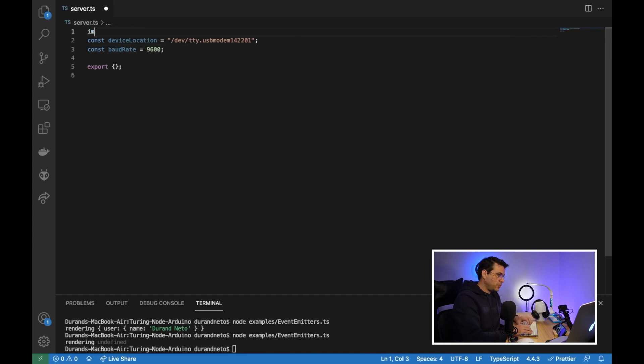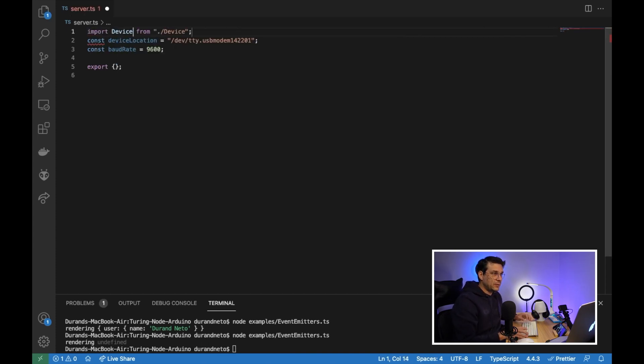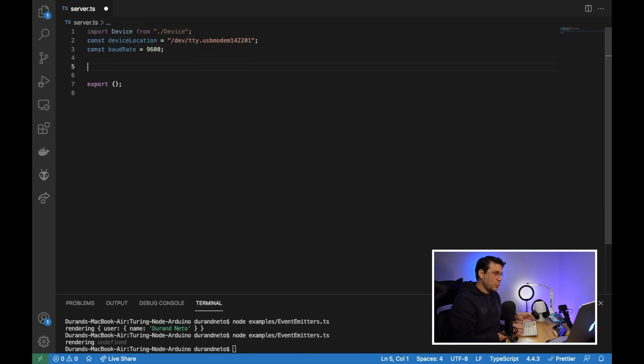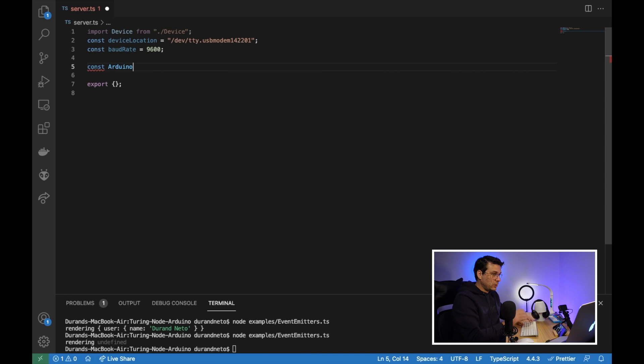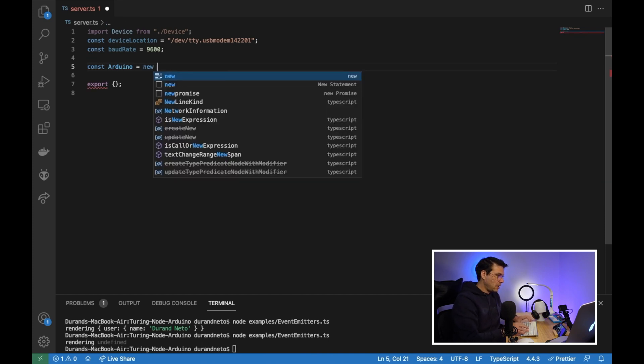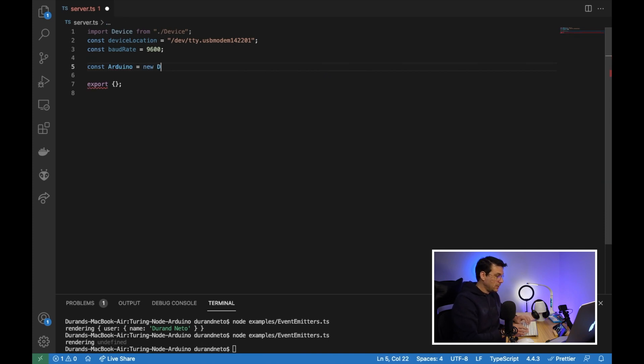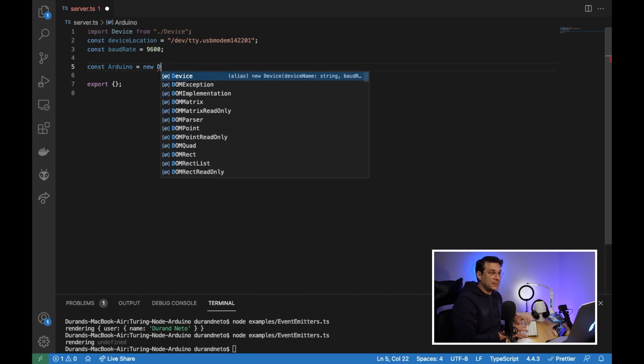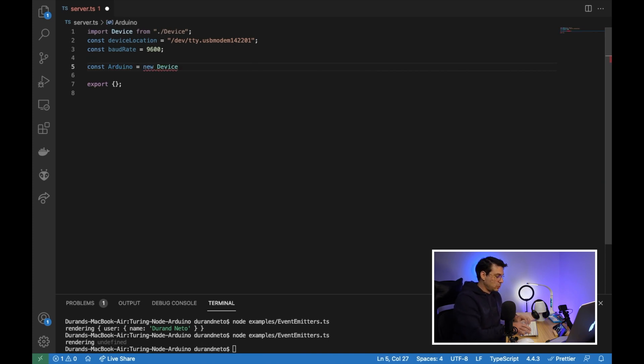So the server will be pretty simple. We just need to import device from our device. We need to create a new object, Arduino, let's call it Arduino.